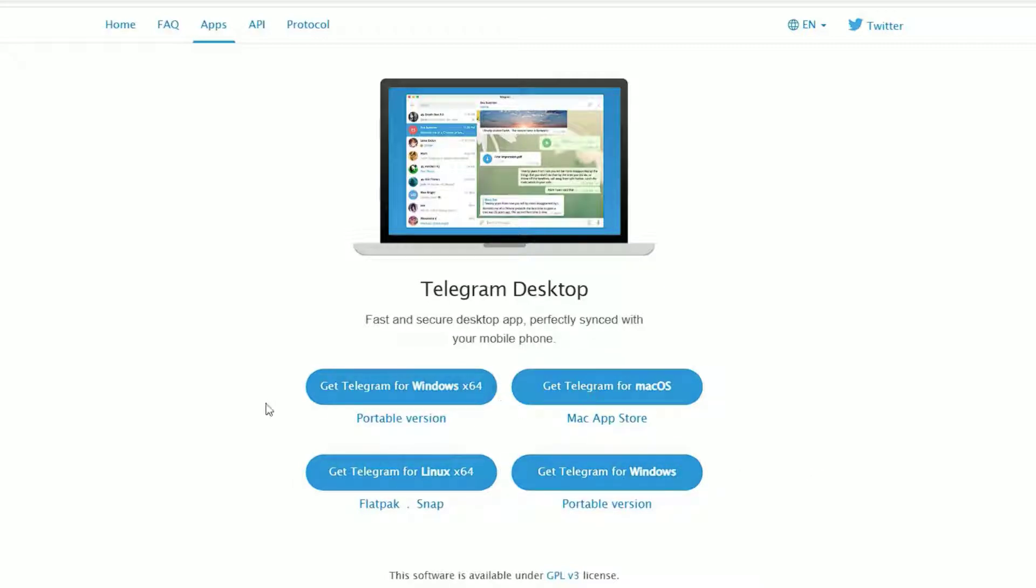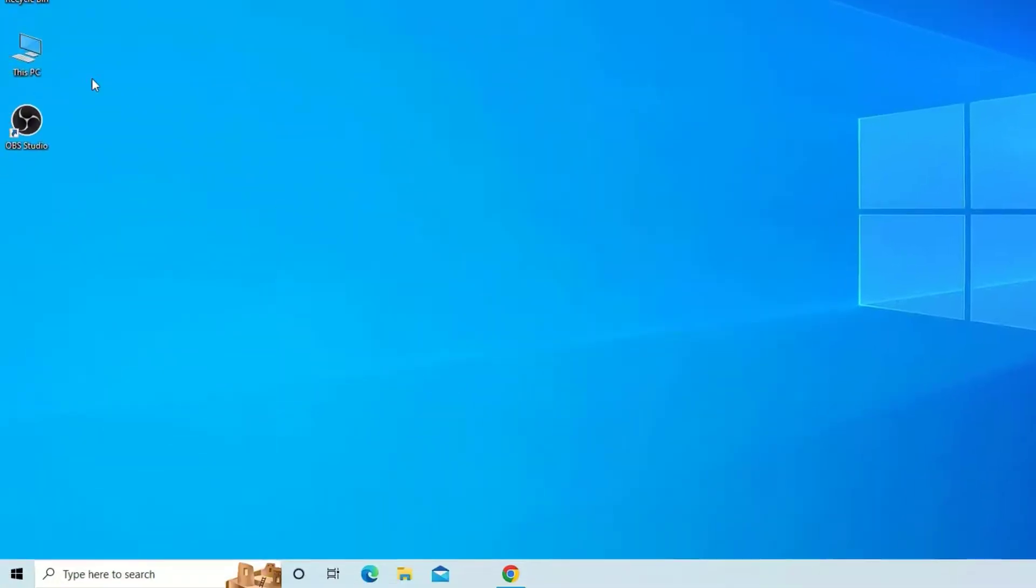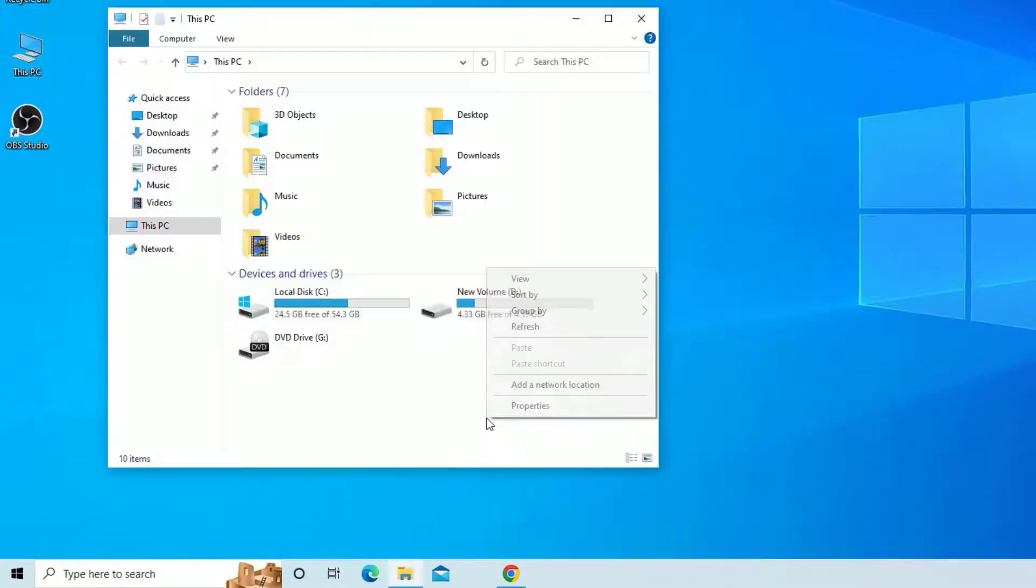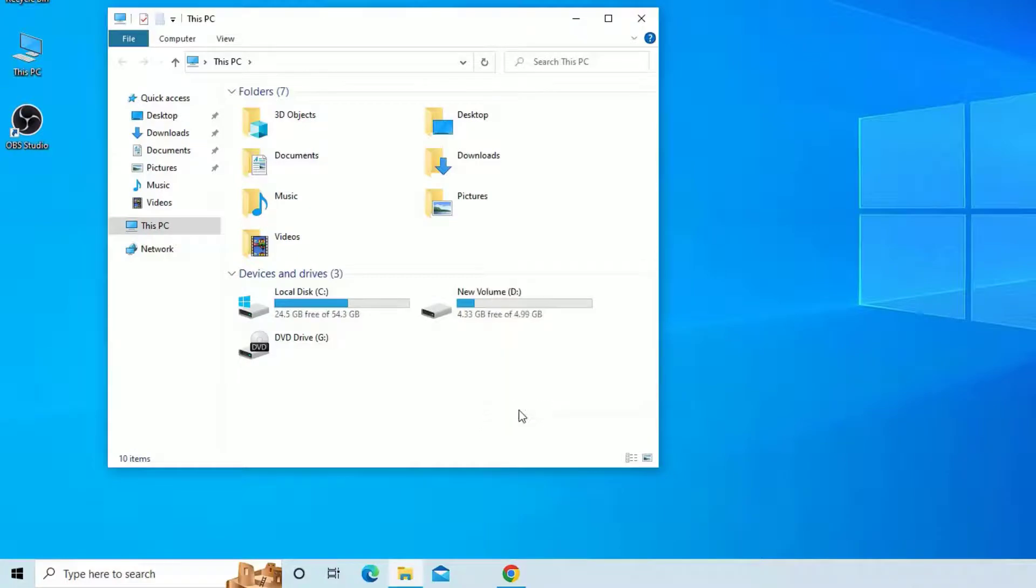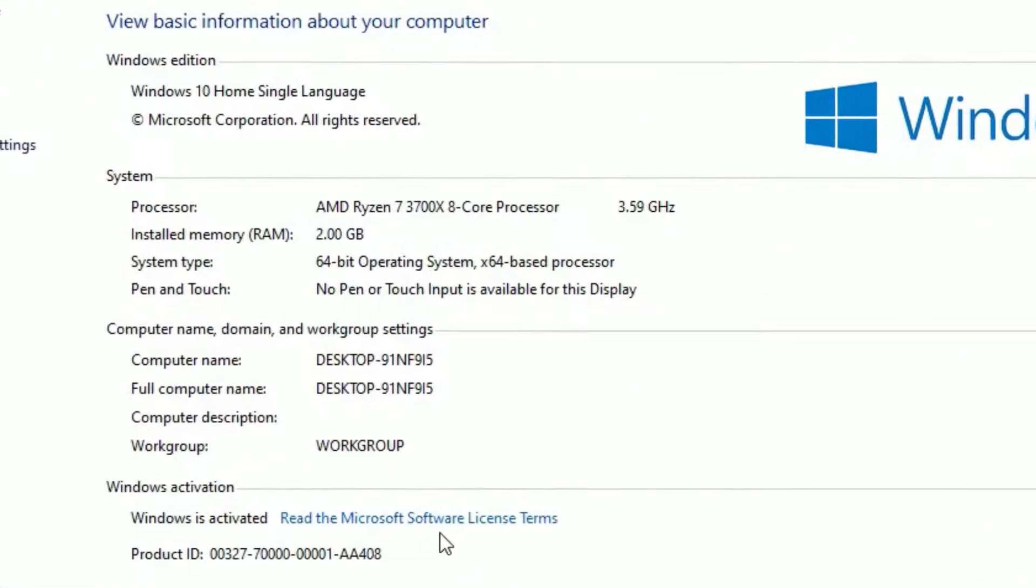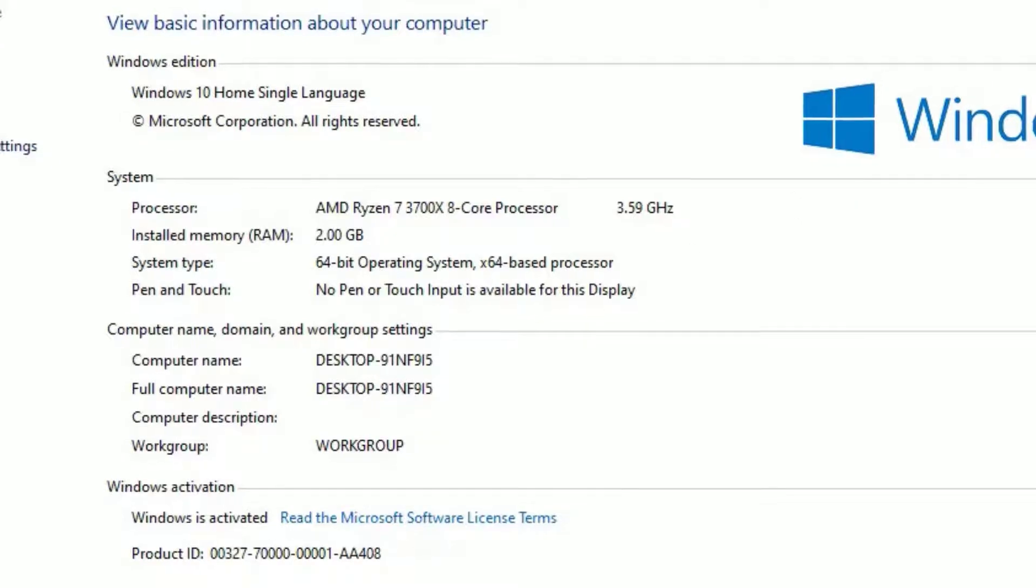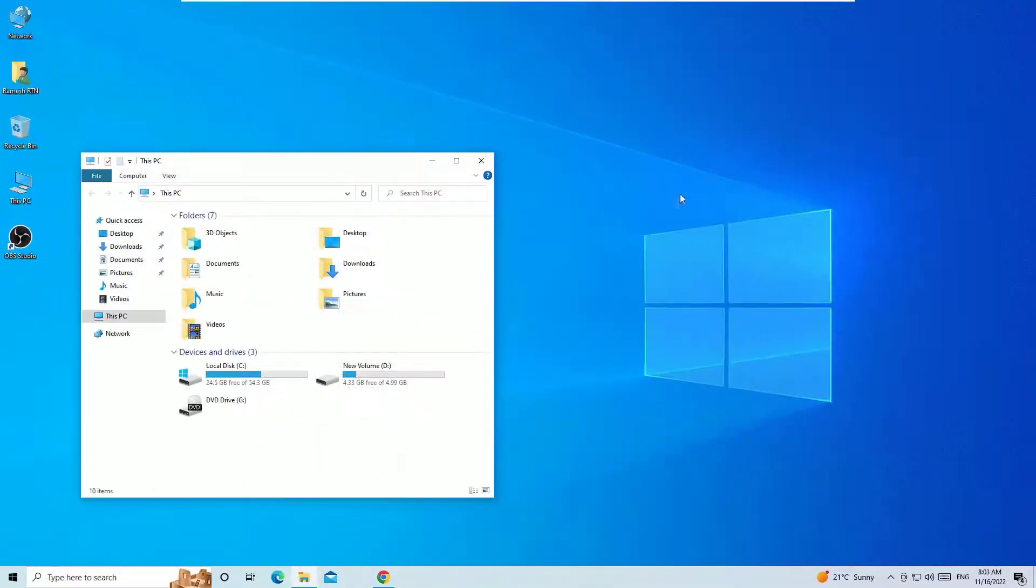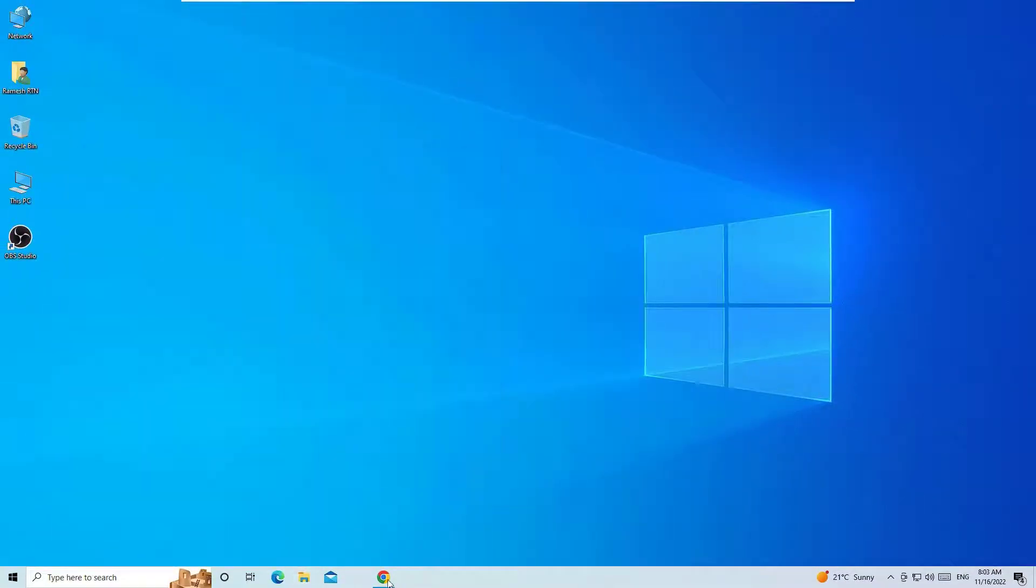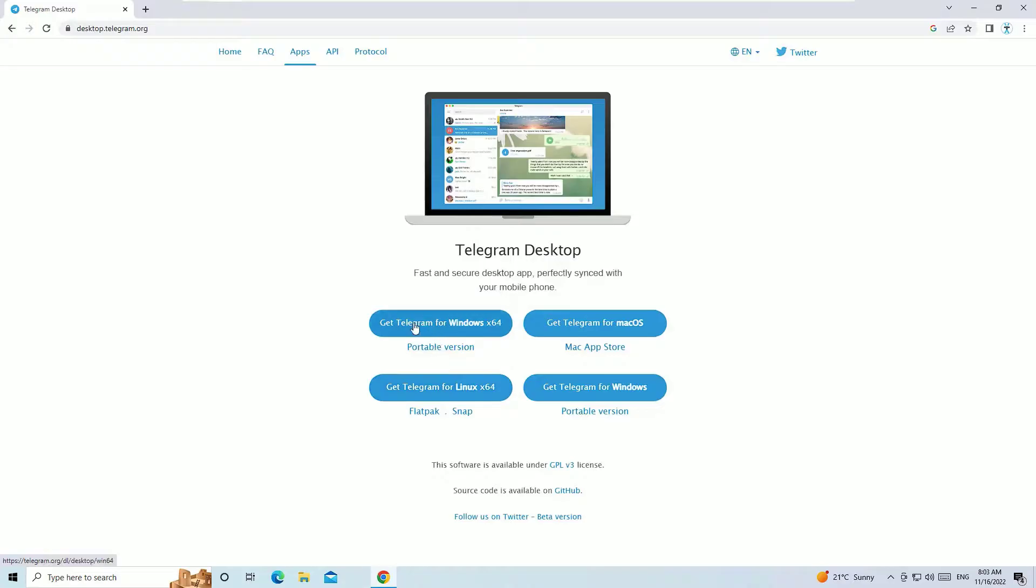Because I'm using Windows 64-bit. If you want to check which system type you are using, just go to This PC, right-click, and select Properties. There you will find the system type, 64-bit or 32-bit. I'm using 64-bit, so I will download the 64-bit software. Hit on Get Telegram for 64-bit.